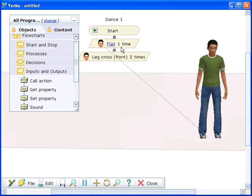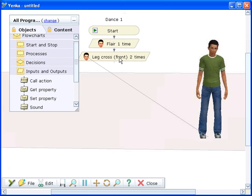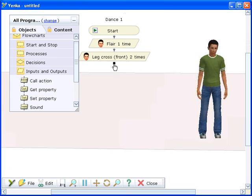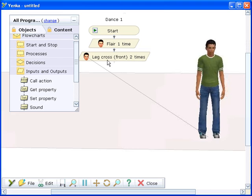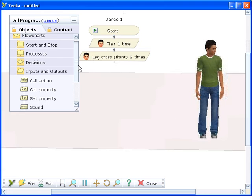To choose an action, click on the word action on the flowchart and choose an action from the list. Some actions let you specify how many times they run or the direction in which to move.